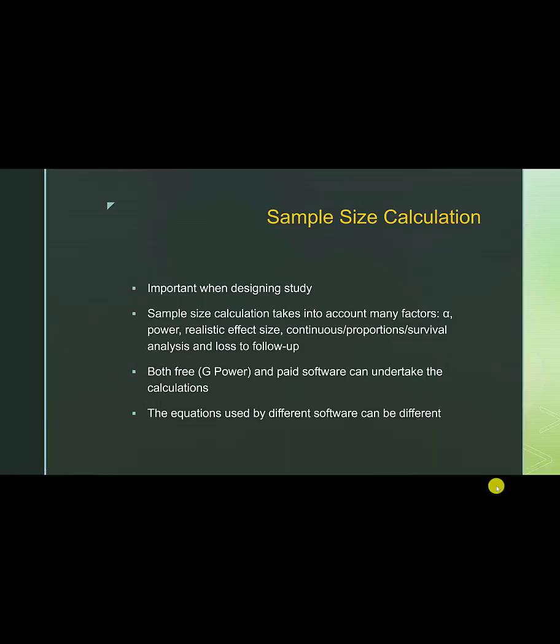So, in summary, the sample size calculation is important when designing a study. When you are calculating the sample size, you have to take into account many factors. These include alpha, power, realistic effect size, whether the study is a continuous proportions or survival analysis. And also, take into account the loss to follow-up when you decide on your sample size.